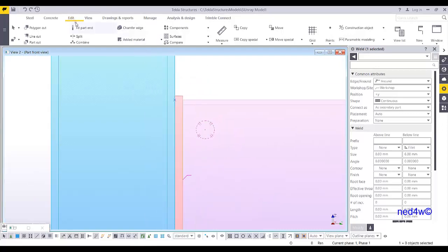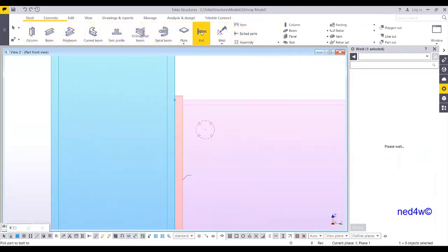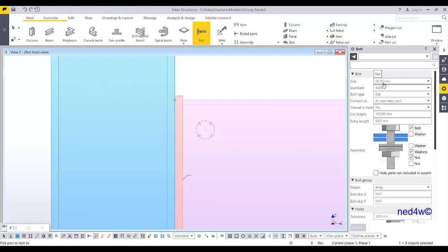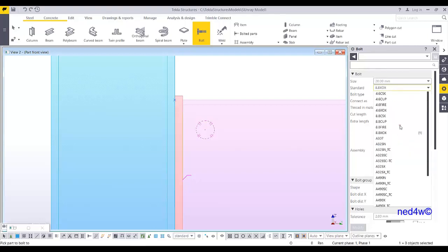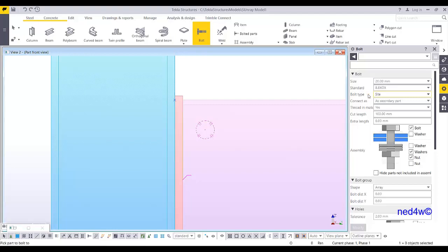So for the bolt, go to the steel, you can see here the bolt, and then it will open the bolt properties. So for the bolt properties, you will find that there is a size which is 20 millimeter dia bolt, and then the standard is 8.8XOX, or you can choose a different standard here, like A325N and so on. So we'll use the default bolt type, site, or workshop. So site, it means it's a loose bolt, and then you bolt that one on the site. If it is workshop, then it will be tightened on your factory, and then when they deliver, it's bolted. Of course, this one cannot be done as a shop bolt because it means you're going to deliver the column and the beam together.